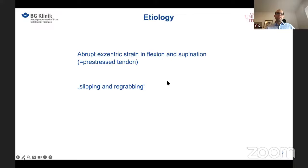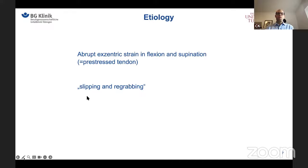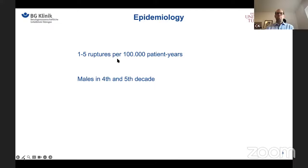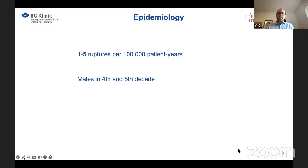The distal biceps tendon tear is a quite rare injury. It happens through a specific mechanism involving eccentric strain in flexion and supination — for example, when a heavy weight slips and you try to re-grab it. It is a rare injury, but we still see these patients on a regular basis. They are mainly males in the fifth decade of life, as we also know from other tendon ruptures like the quadriceps tendon.